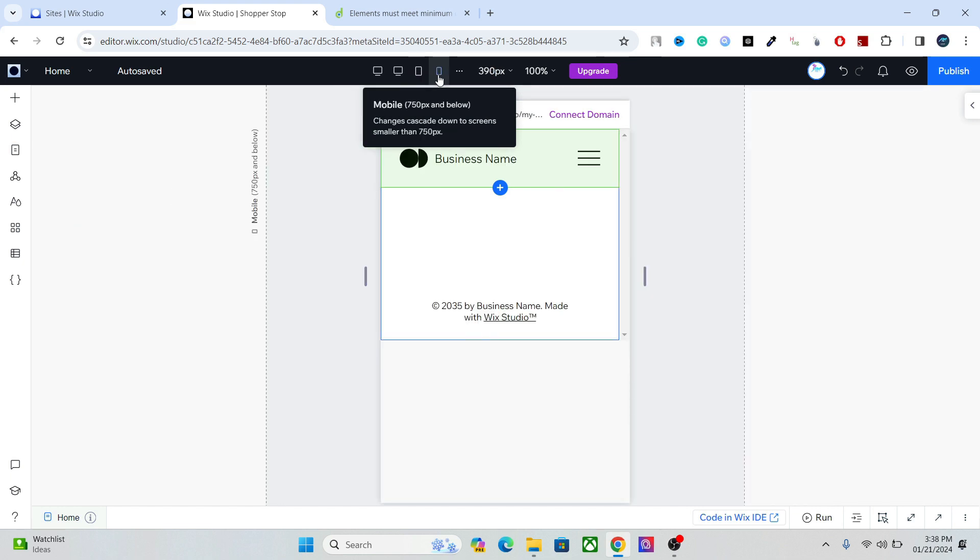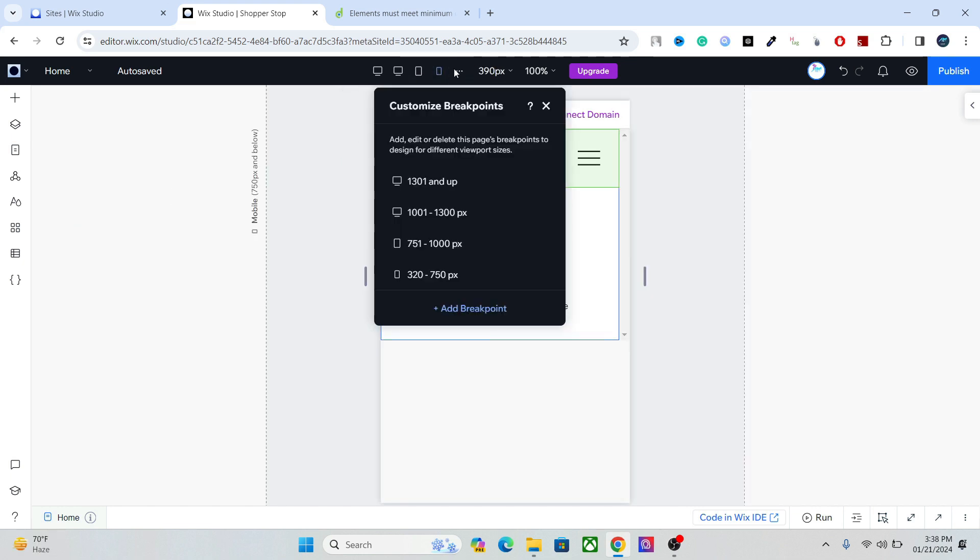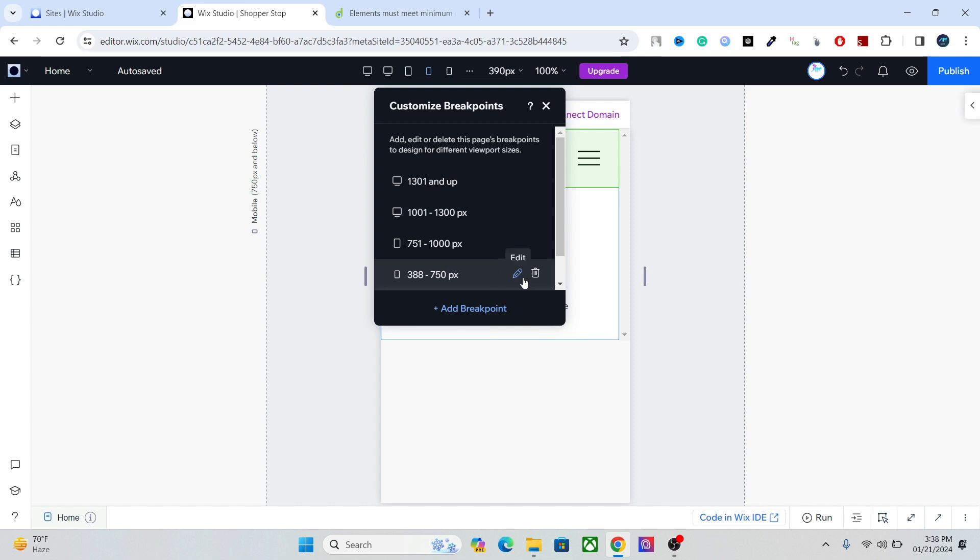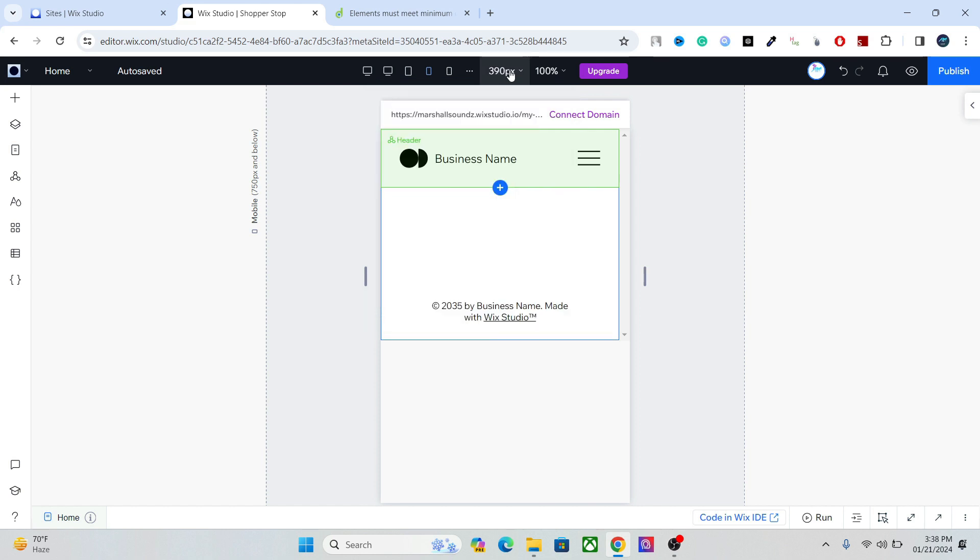I can also add my own breakpoint so I can see what my website will look like in different size of the devices. Right here you have the size of the canvas and you have the zoom option and you have the upgrade option.